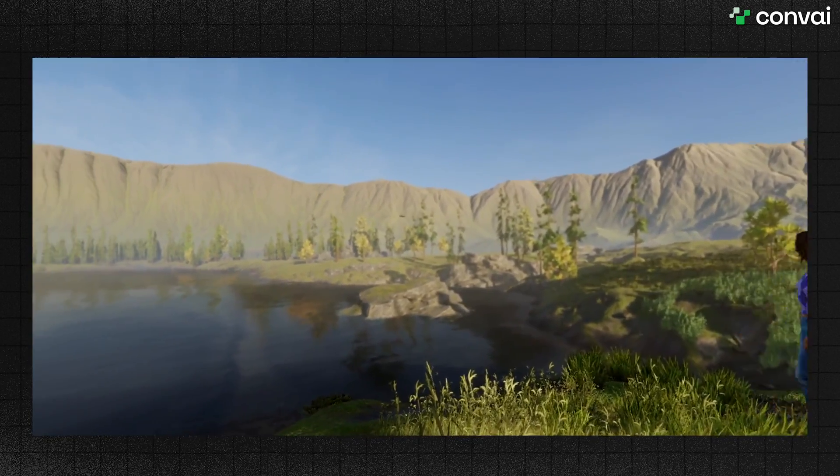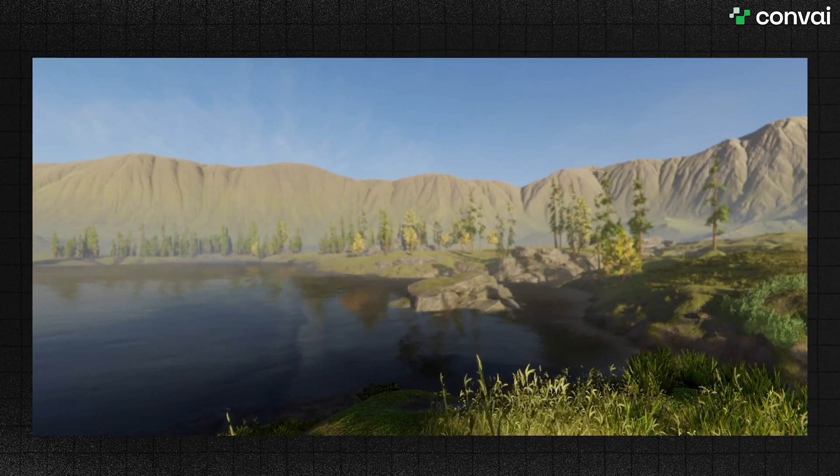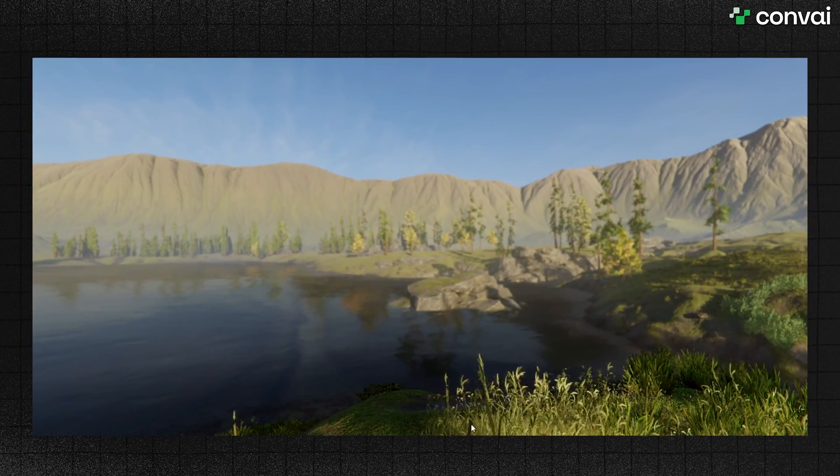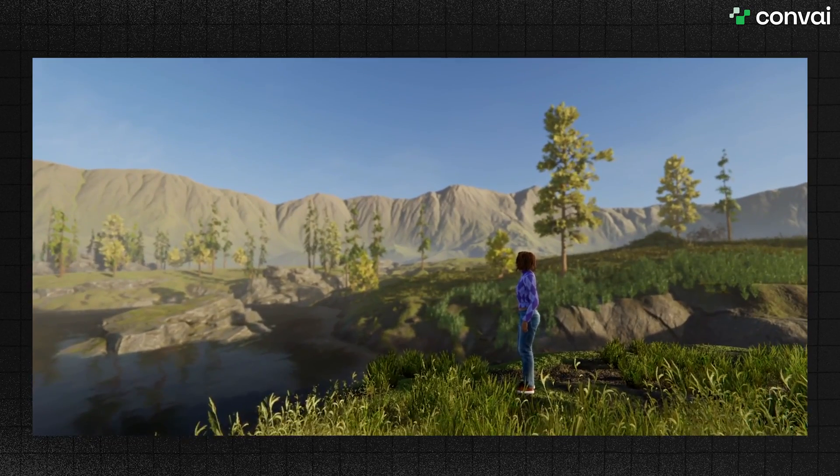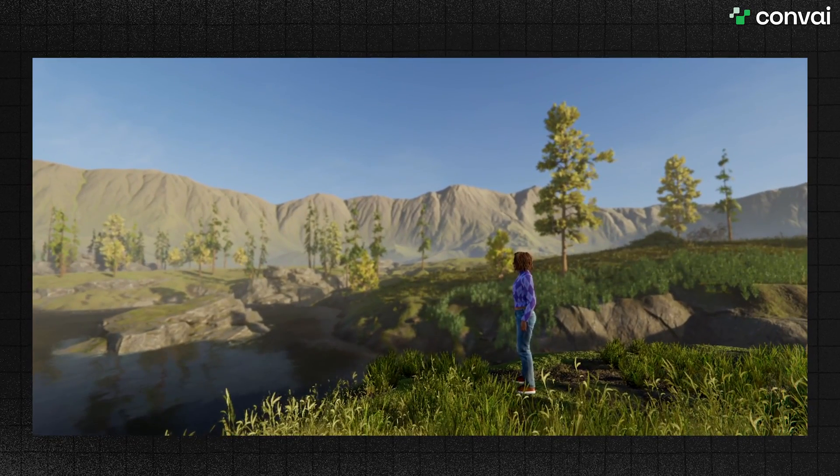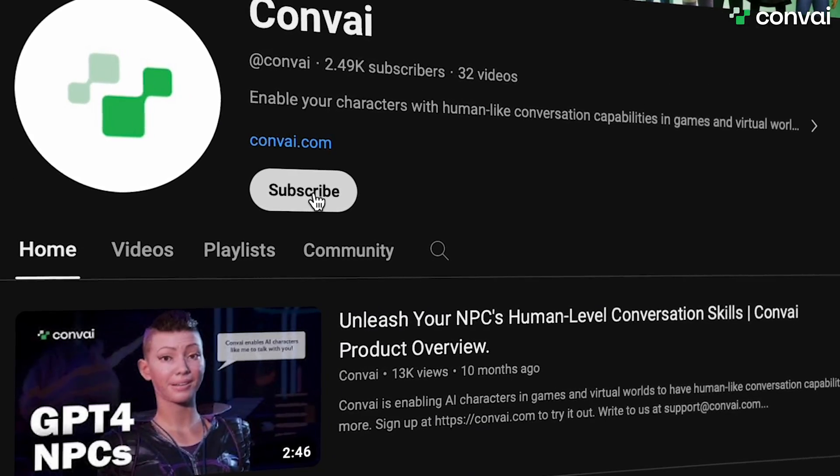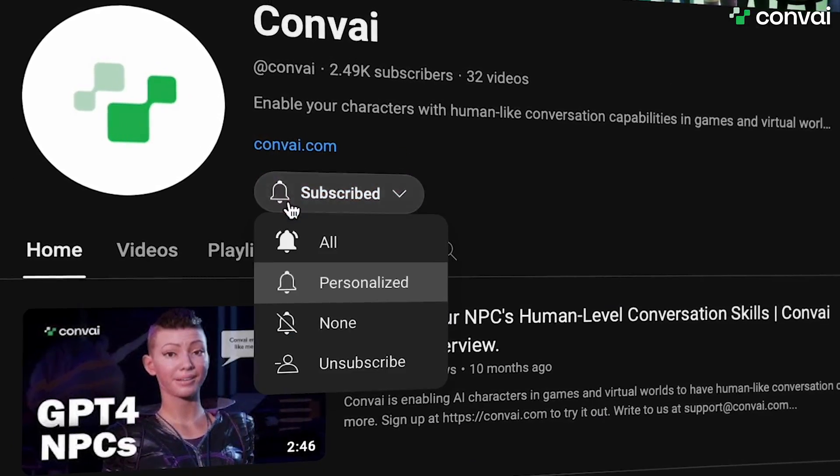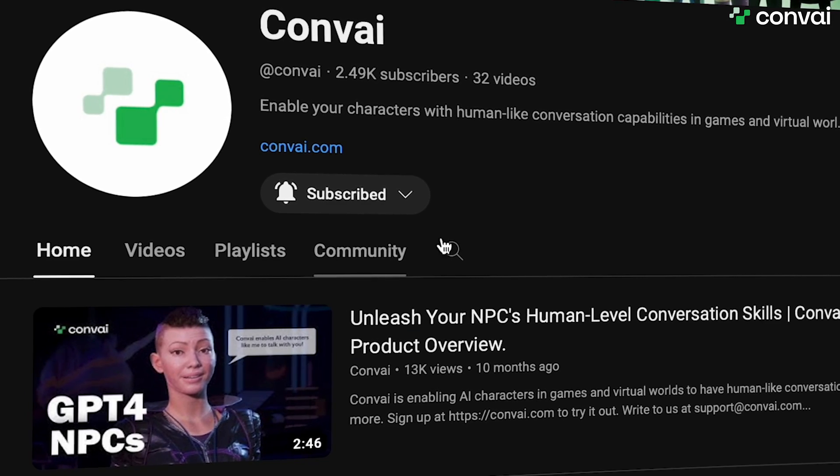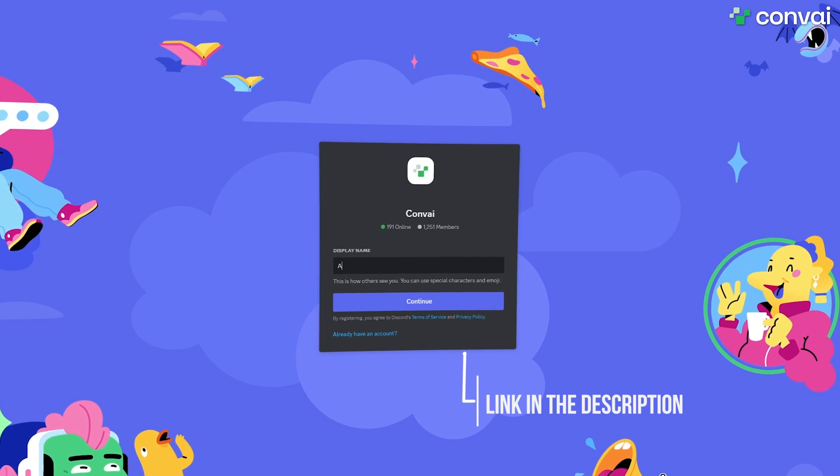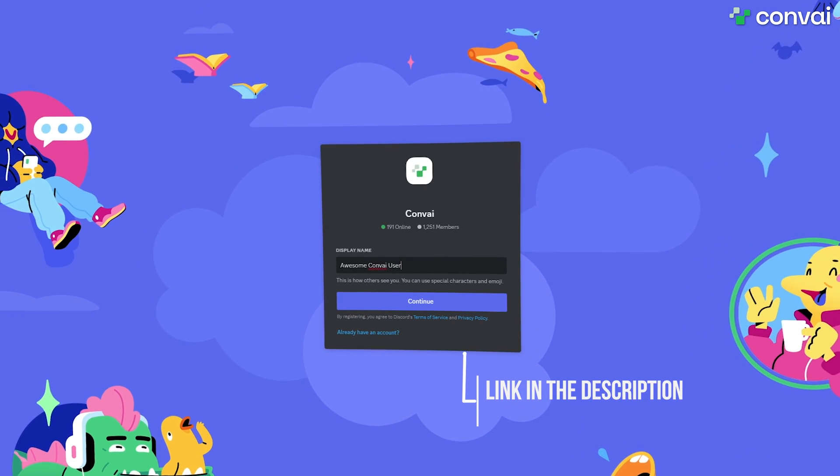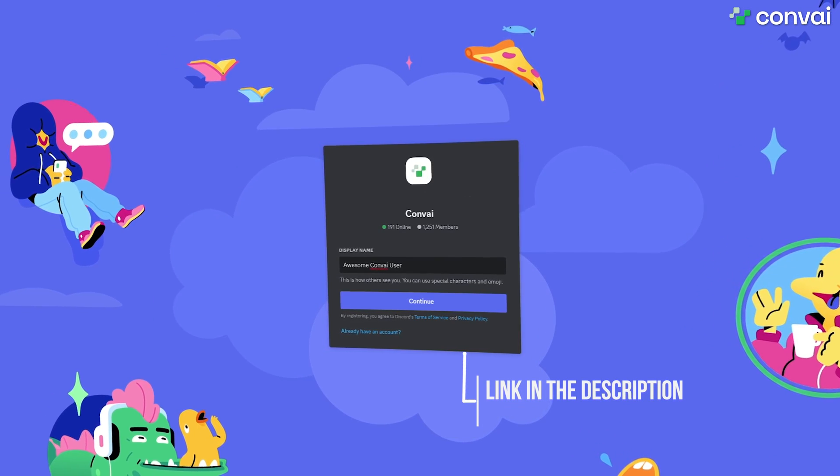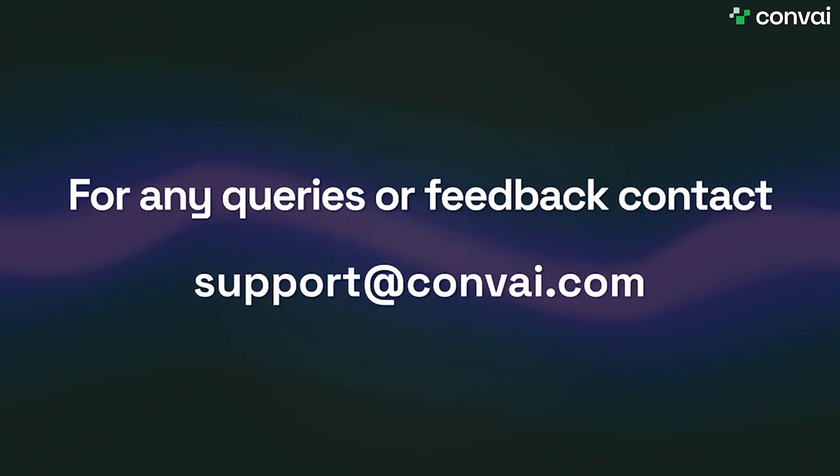And that's how you can add complex actions to your Convey NPC in Unity. You're now ready to create engaging and interactive character actions. If this tutorial was helpful, please like, subscribe and stay tuned for more Unity tutorials. Thanks for watching, and happy game development! As always, come by our Discord for any questions, or write to us at support at convey.com.